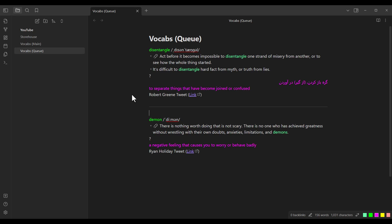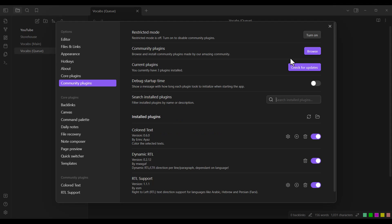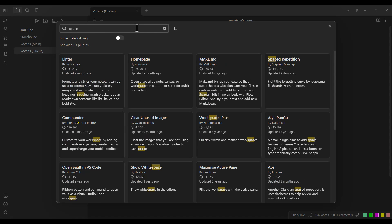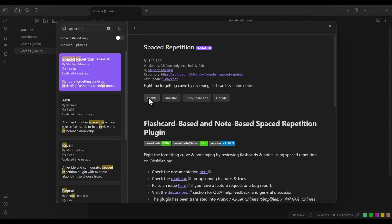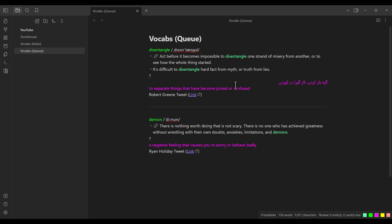In order to have flashcards based on these words, we need to install another plugin. I go to Settings, Community Plugins, click Browse, and search for 'Spaced Repetition'. I click on it, install it, enable it, and then close. Now we should add a tag to this page to help the plugin understand that there are words inside it. I'll add a tag at the bottom of the page — it doesn't have to be at the bottom, but I prefer it there. For example, let's call it VOCAPSQ. I copy this tag with Ctrl-C.